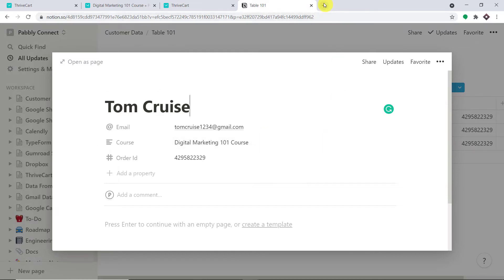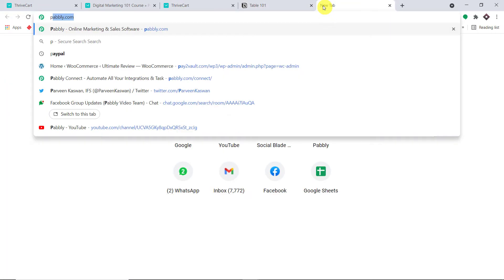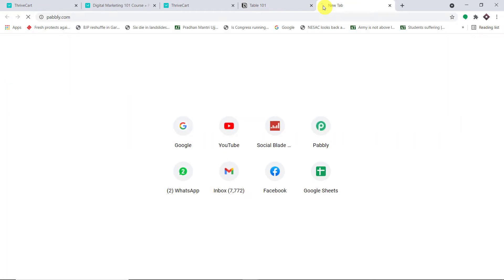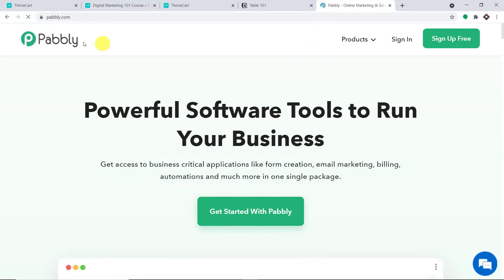Let me show you the process. To begin, in a new tab just type pabbly.com — P-A-B-B-L-Y.com — and press enter. This is the website of Pabbly. All you have to do is click on 'Sign up for free' and you can build your own account in just two minutes.